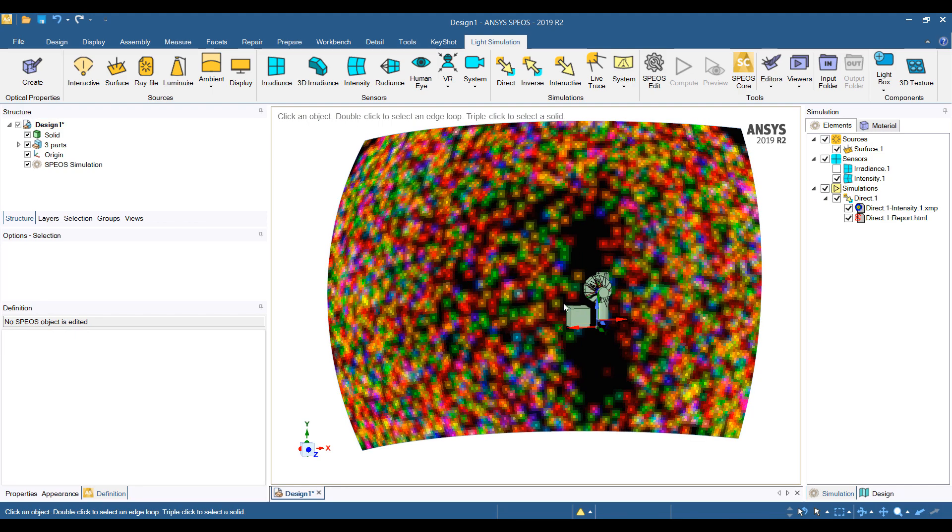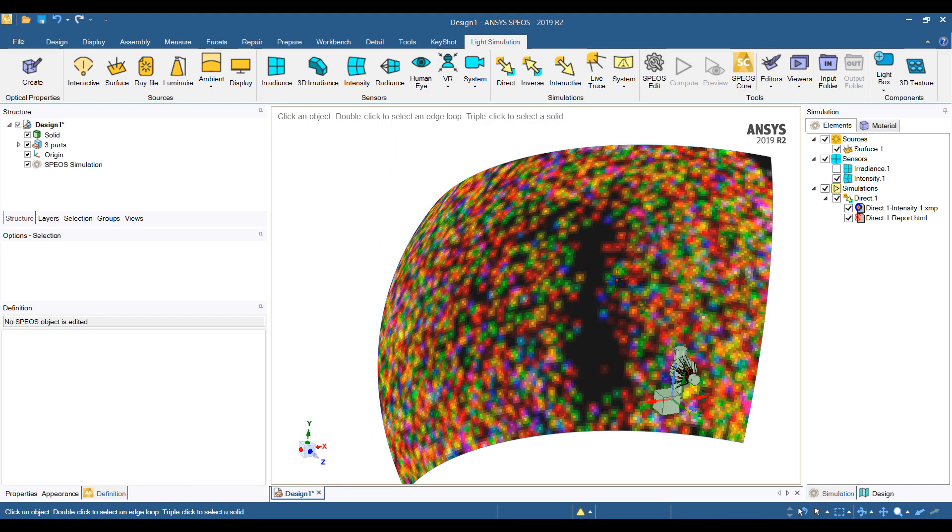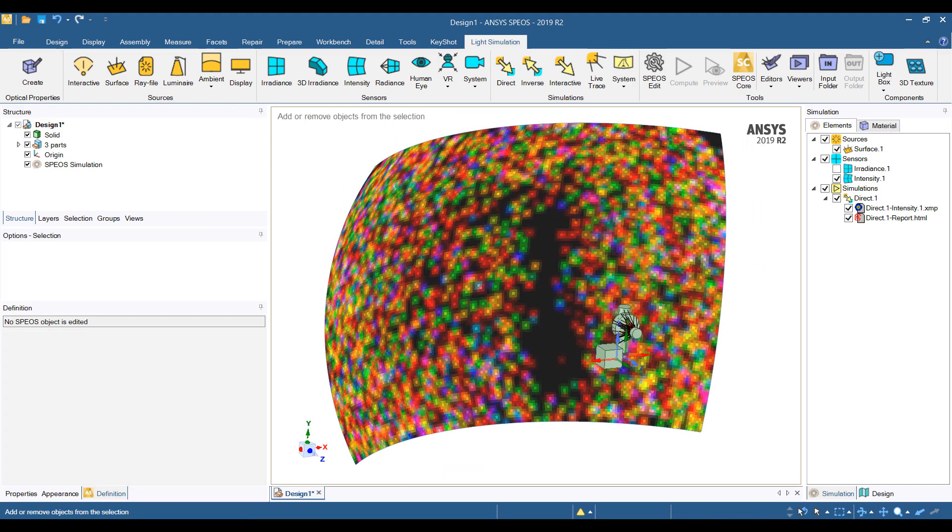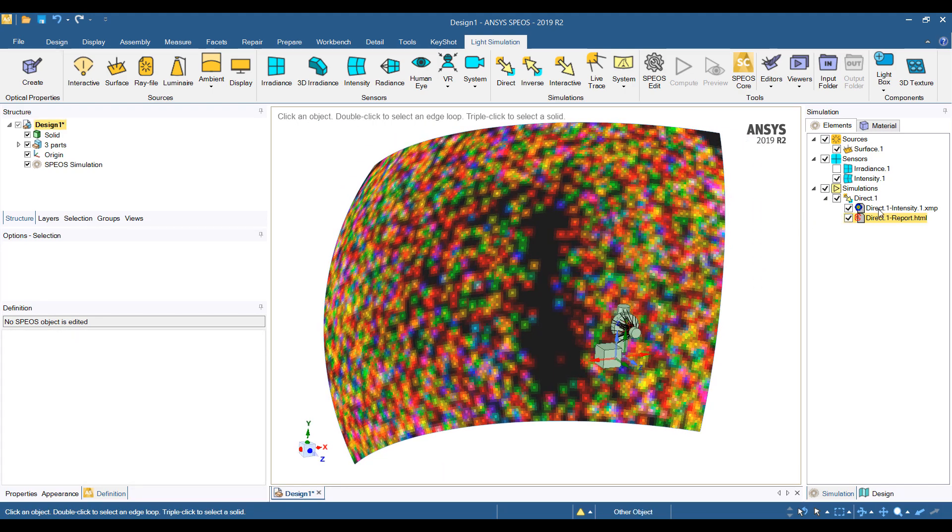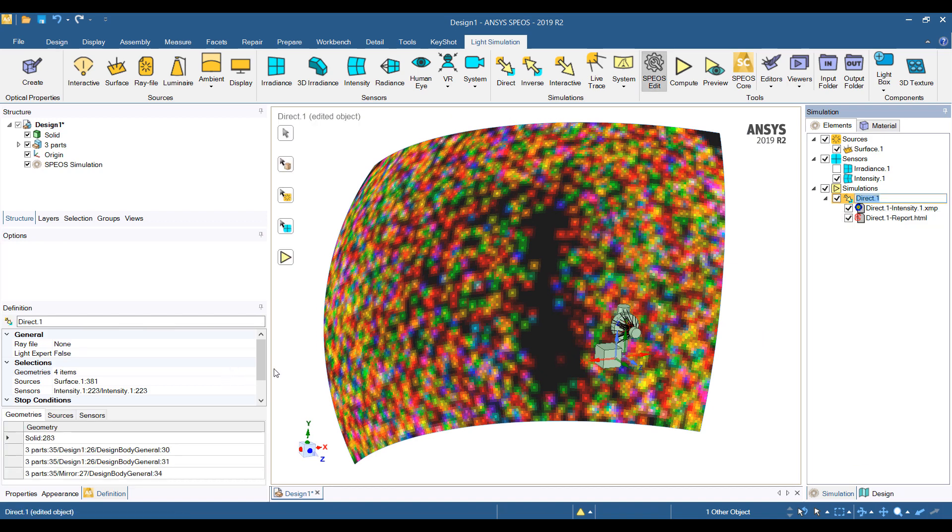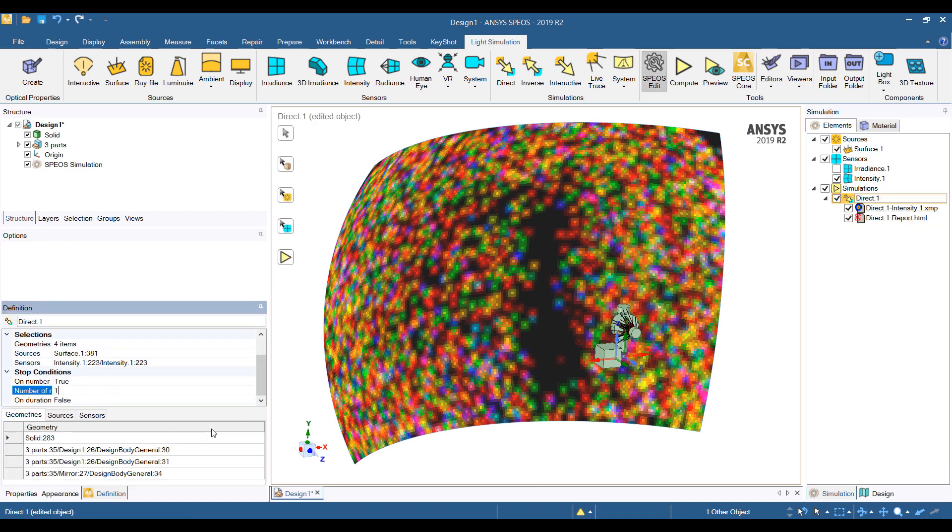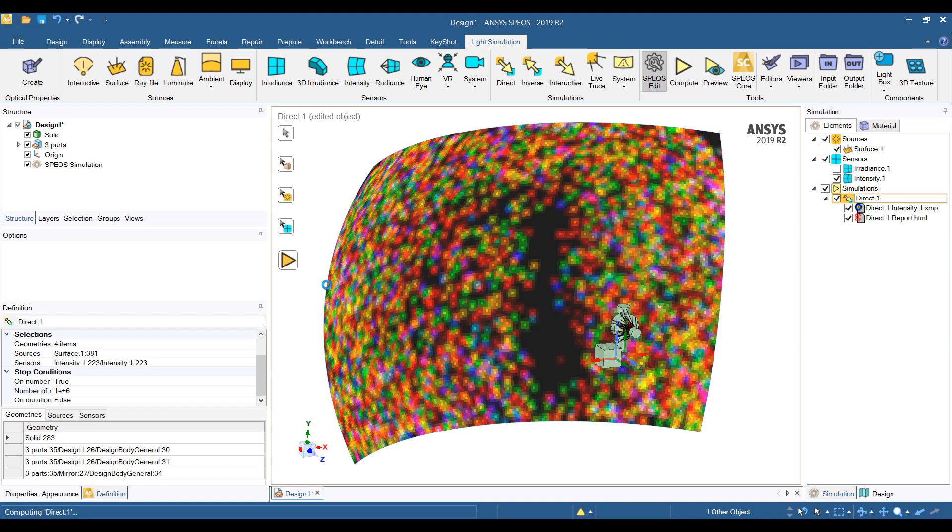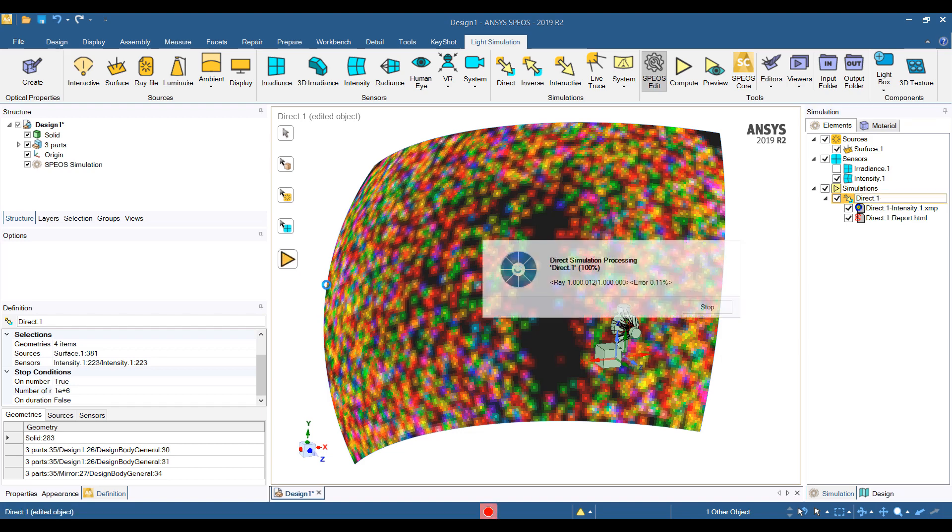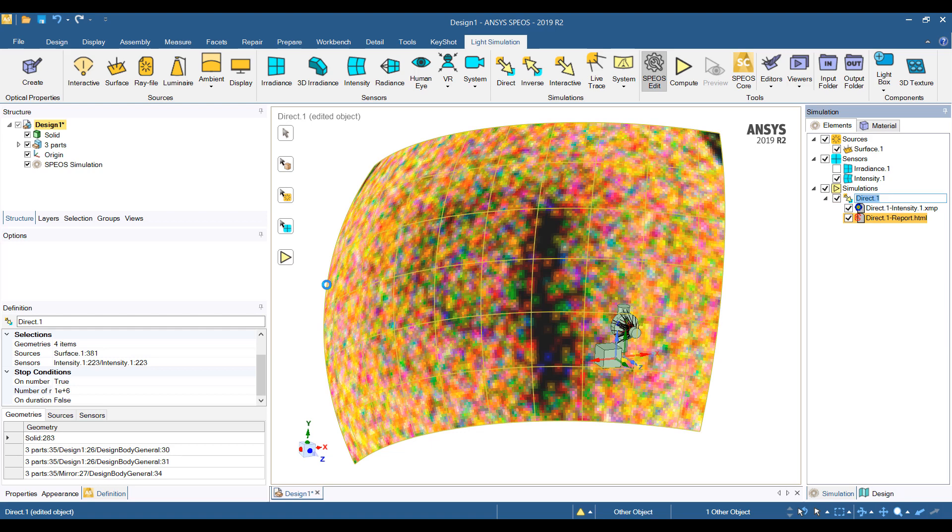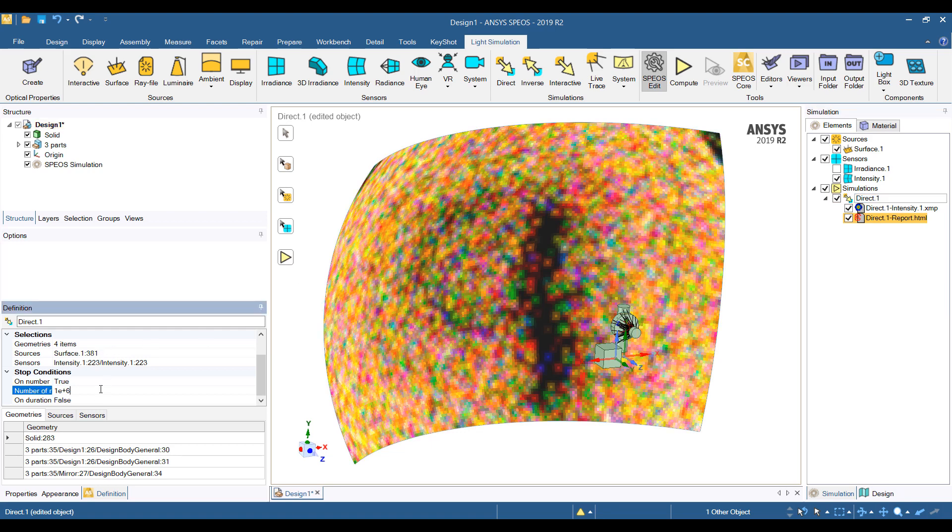We have some low values here. This is obviously pretty coarse, so let's bump it up to a million rays. All right, getting a little bit more fidelity. Let's do 10 million rays.